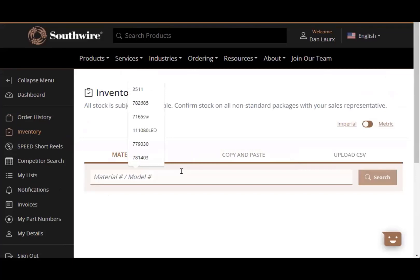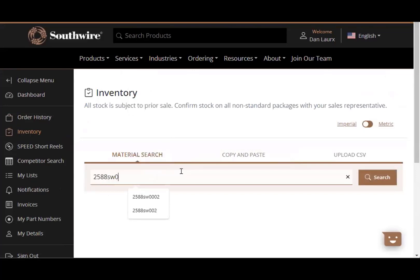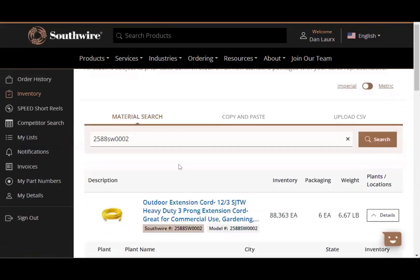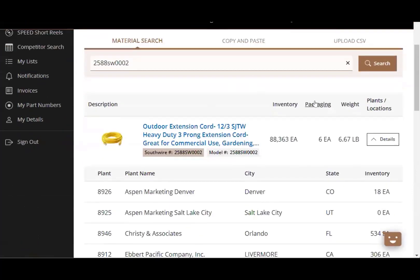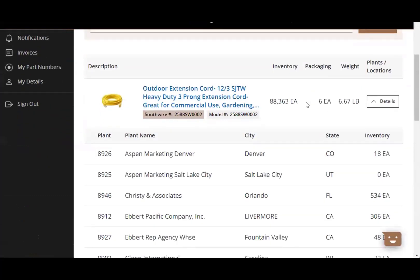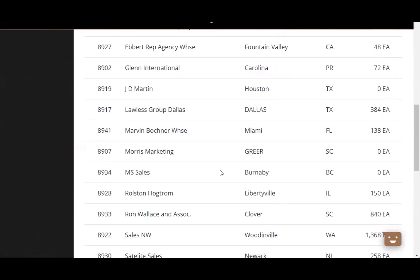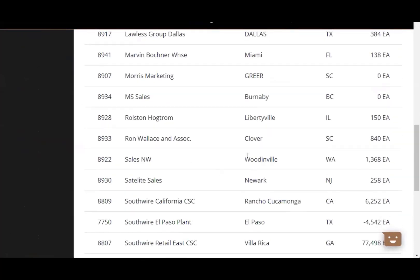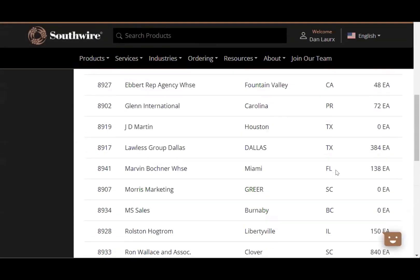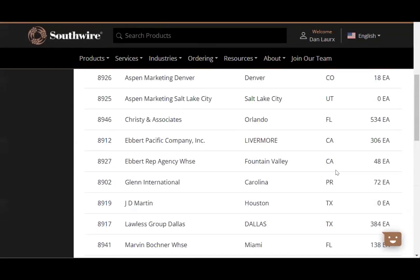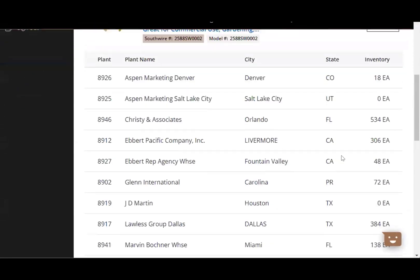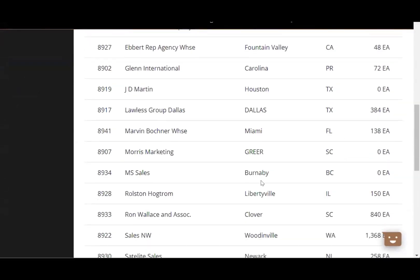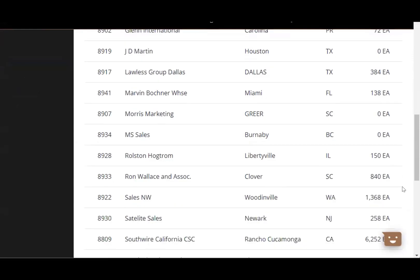So I'm just going to pick a good old 2588 SW0002, a common 25 foot extension cord, nice 12 gauge extension cord. As you can see here, it gives you access to not only what they have in Georgia, just outside their manufacturing facilities there in Villa Rica, 77,000 units there, but it does give you access to all of the other warehouses in the area, including our warehouse in Libertyville here. We do keep some stock with the common cords and some common lights as well. So it's going to give you access there.